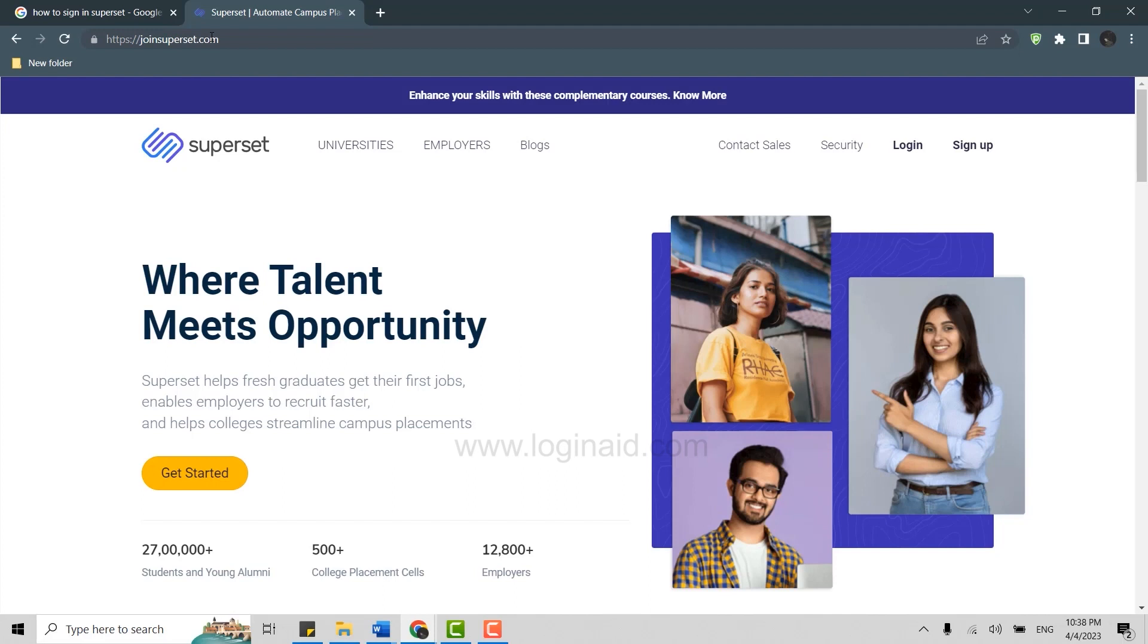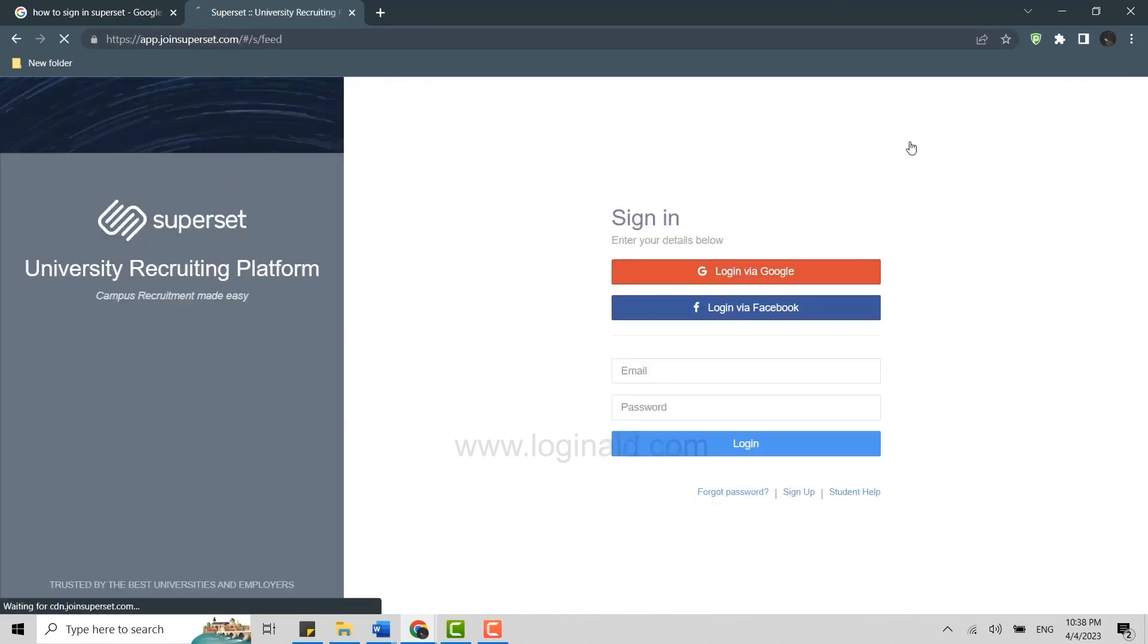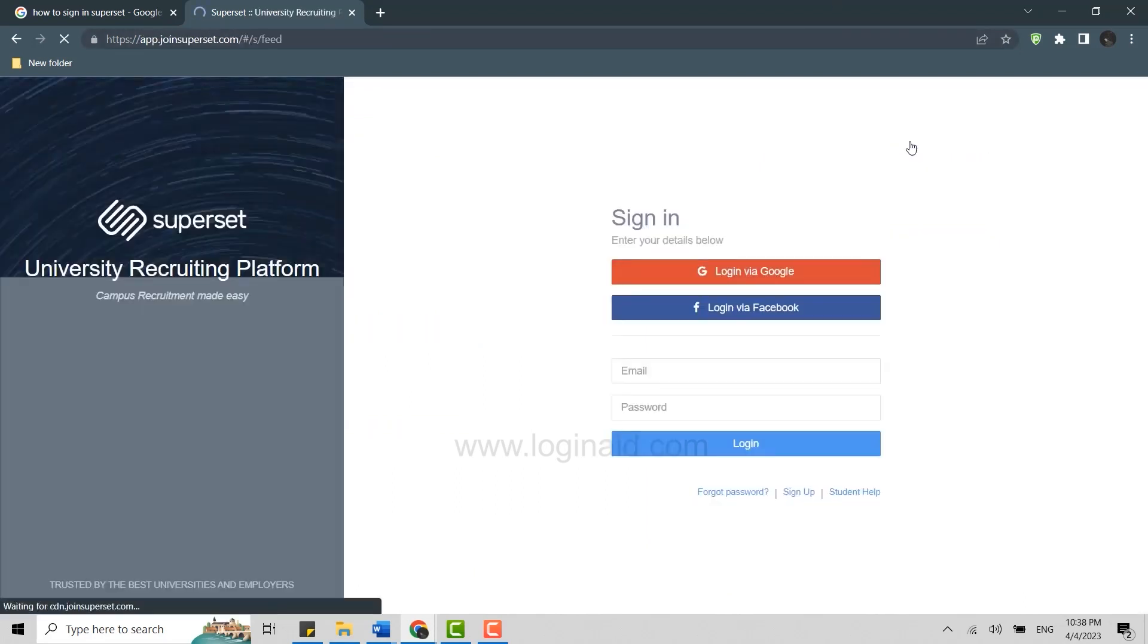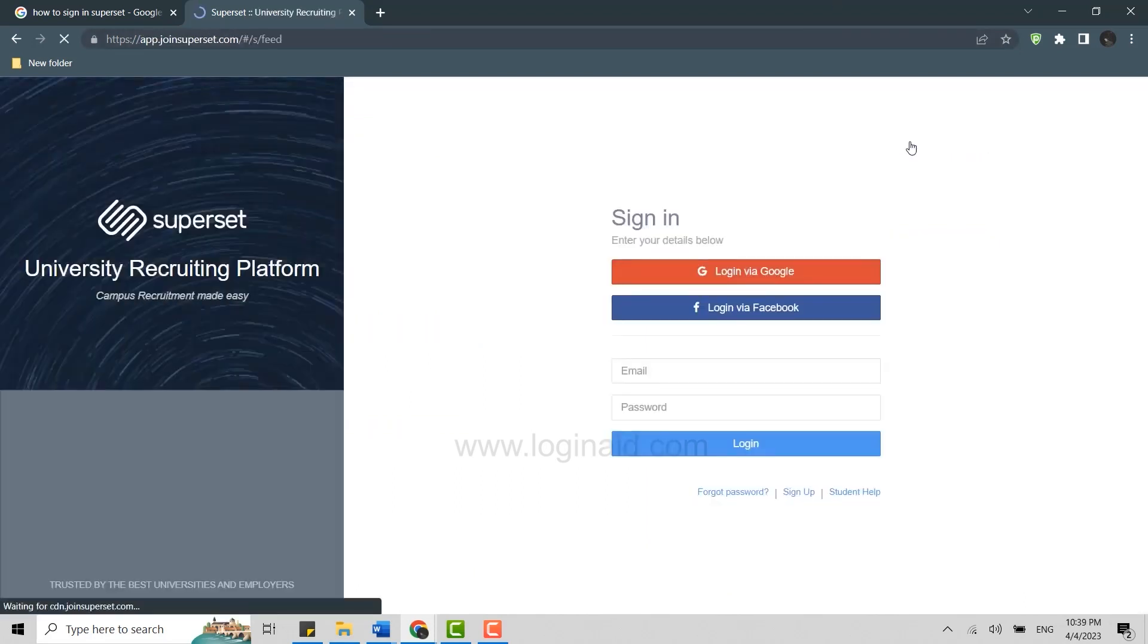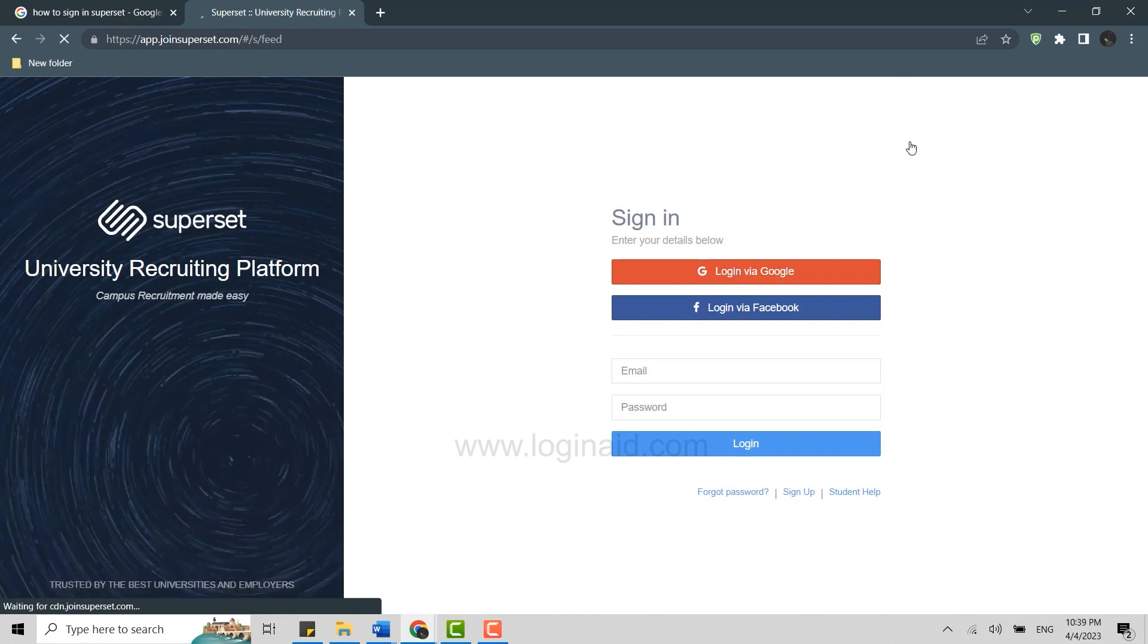On the official web page, you need to click on Login on the top right. Now to login, you will have a few options available: login via Google, via Facebook, and the email process.